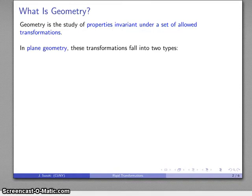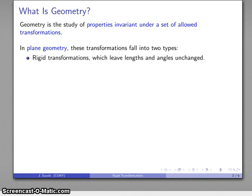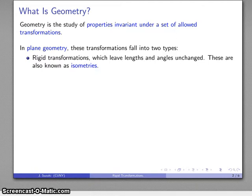Now the simplest type of geometry is plane geometry, and in plane geometry these transformations fall into two primary categories. The first and more important one is rigid transformations. A rigid transformation is something that leaves both lengths and angles unchanged. These are also known as isometries.